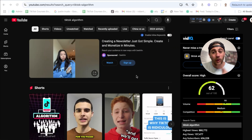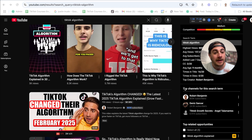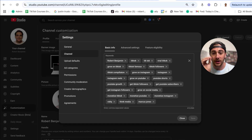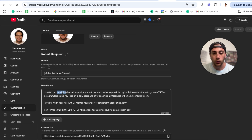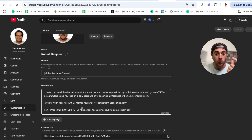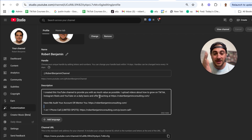Ideally, when somebody searches for something you talk about on your channel — like how I talk about the TikTok algorithm — you want to scroll down and see your page show up under 'top channels for this search term,' the same way my page shows up there. You do this by coming into your channel, scrolling down, and filling in the description. If you have links, you can put them in there. Otherwise, write a few sentences about exactly what kind of content you upload. For example, I upload videos about how to grow on TikTok, Instagram Reels, and YouTube on a daily basis, and I offer coaching with a link to that.